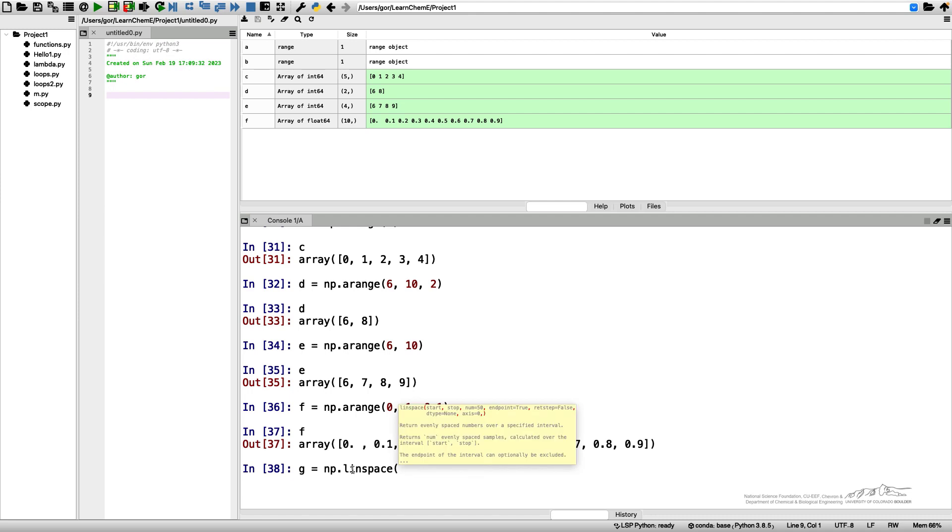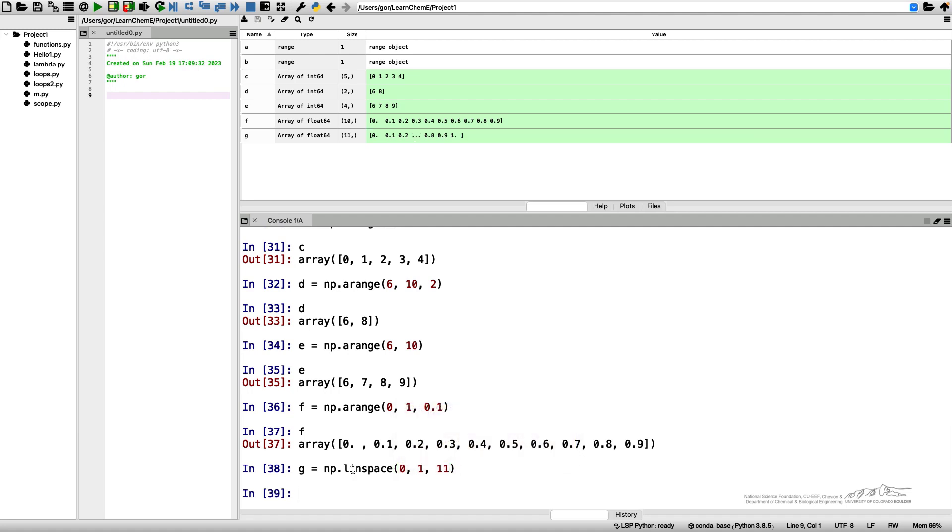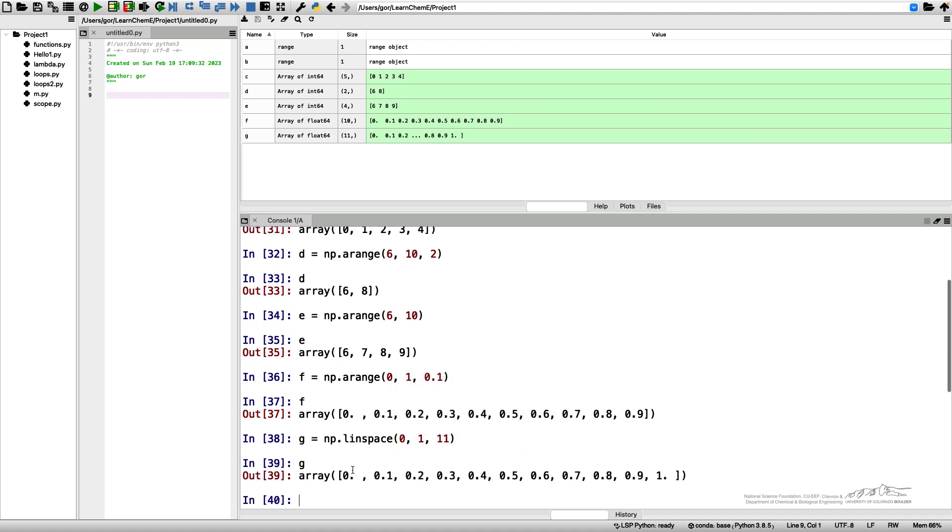And the number of points I need is eleven. So g is now a similar NumPy array which includes the endpoint by default.